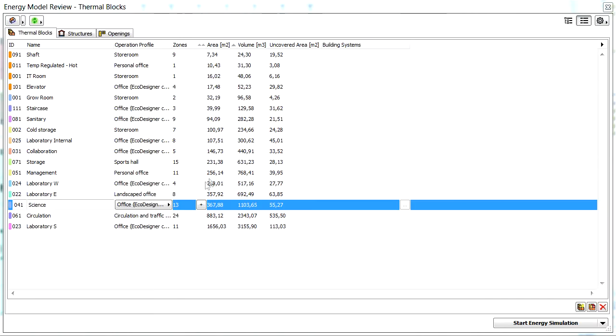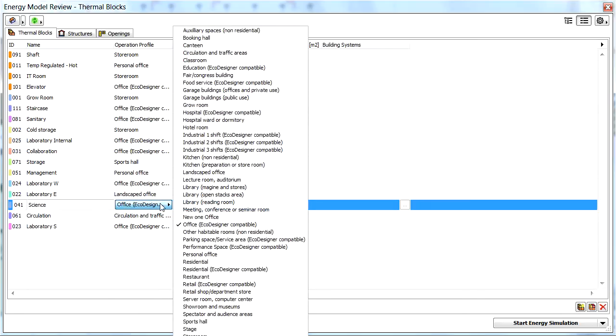Operation Profiles define the schedules that model hourly variations in occupancy, lighting power, miscellaneous equipment power, and thermostat set points. The schedules should be typical of the thermal block's occupancy type.